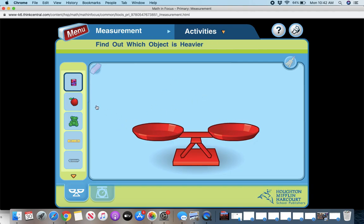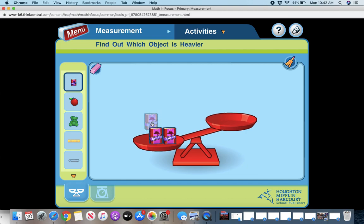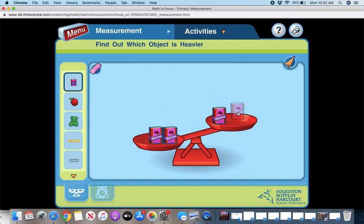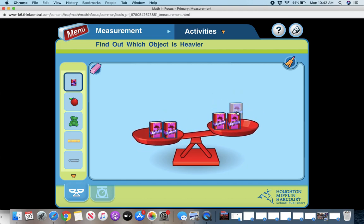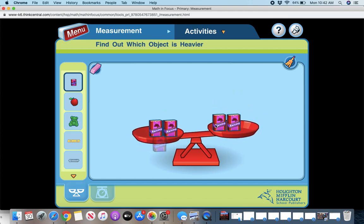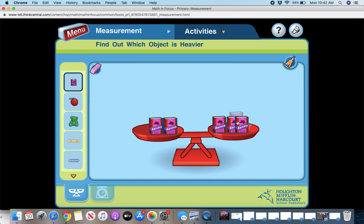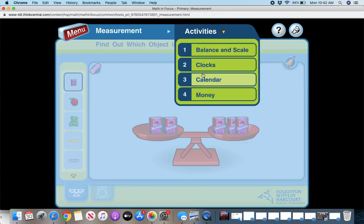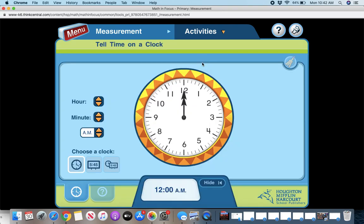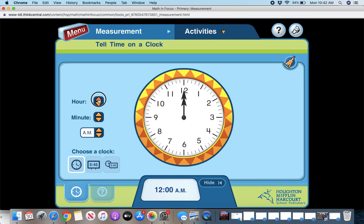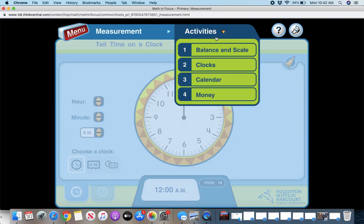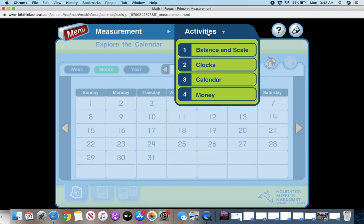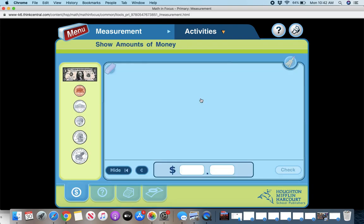So this is our balance scale. So you can put objects in there to compare. So right now it's not balanced, put in one more and it's balanced. You can do clock. So this is perfect for our chapter right now. So put in the time. You can do the calendar, which is great for right now and you can do money, which is great for right now.